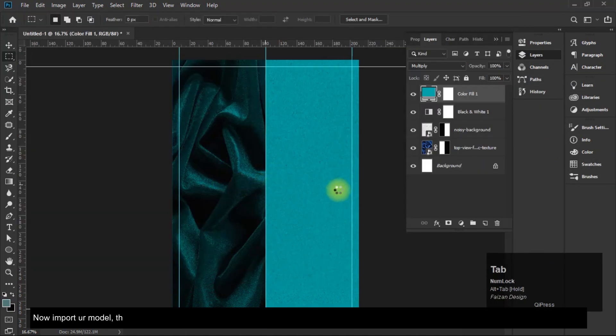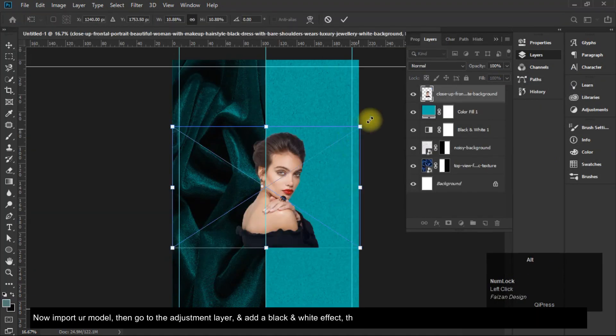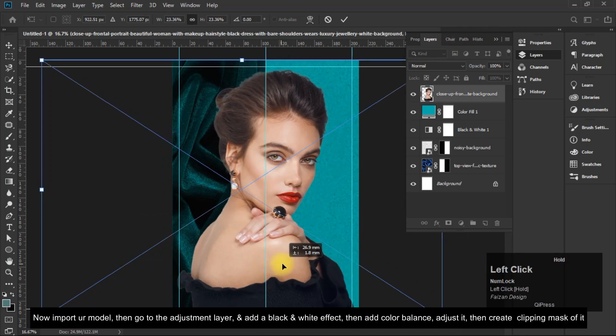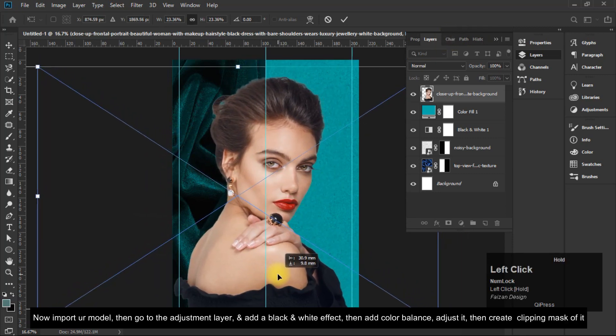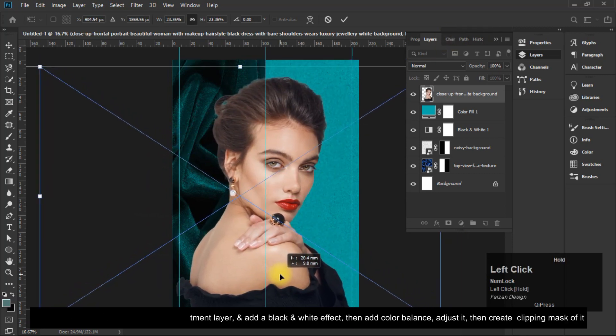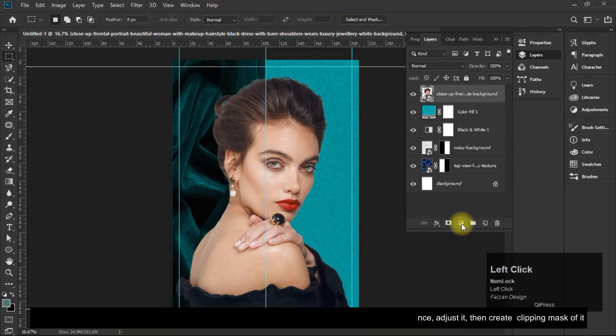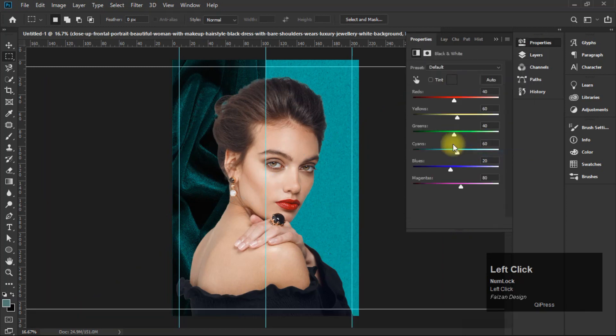Now import the model, then go to the Adjustment Layer and add a Black and White effect. Then add Color Balance and adjust it, and create a clipping mask.